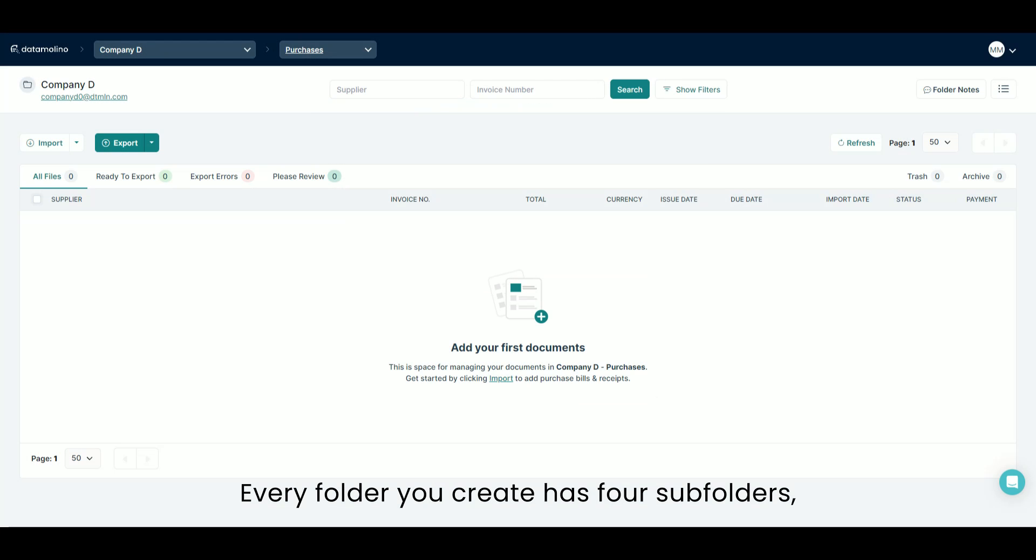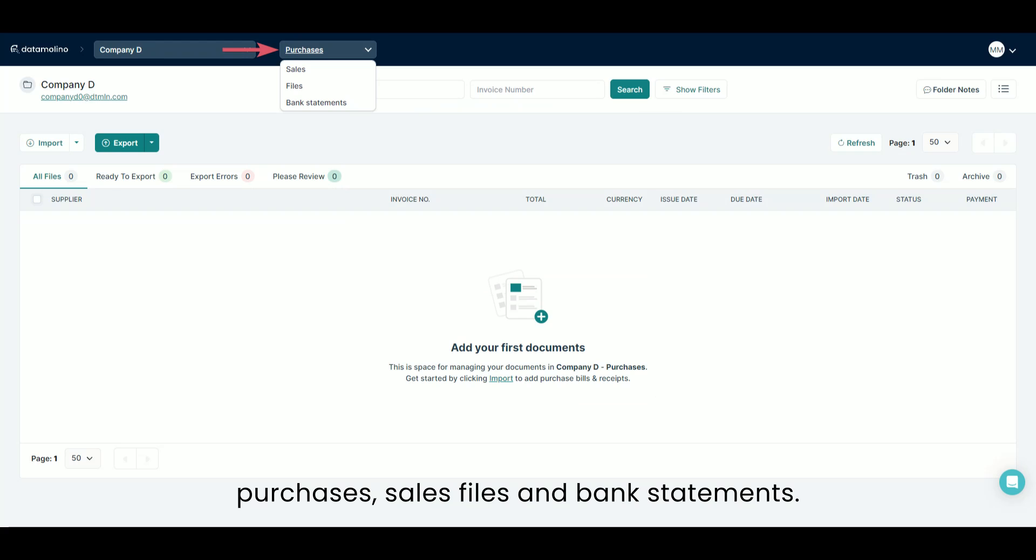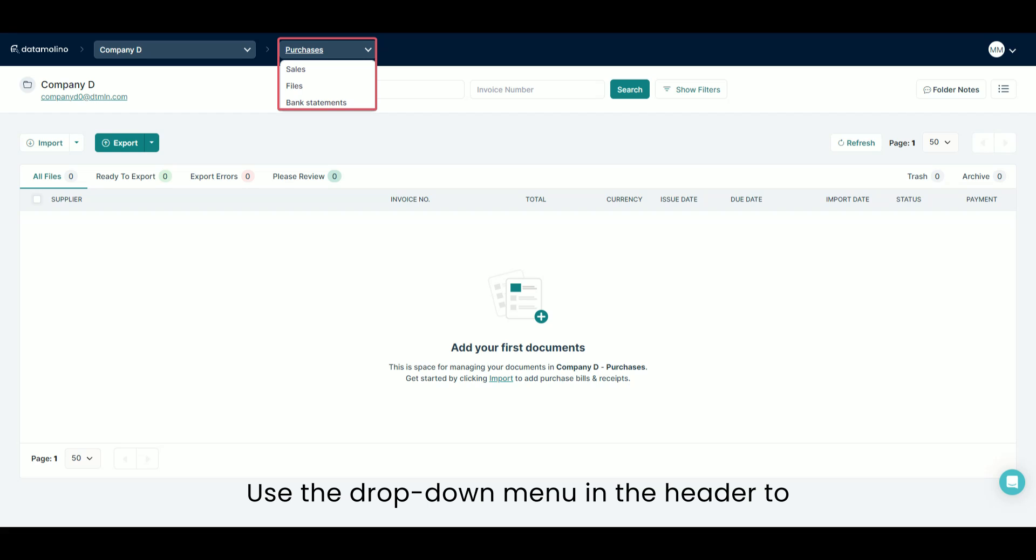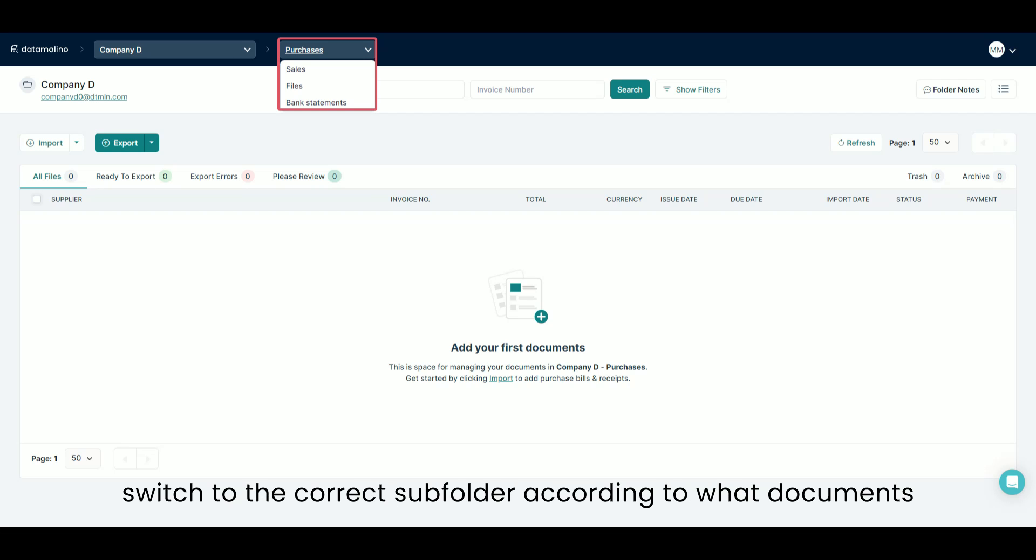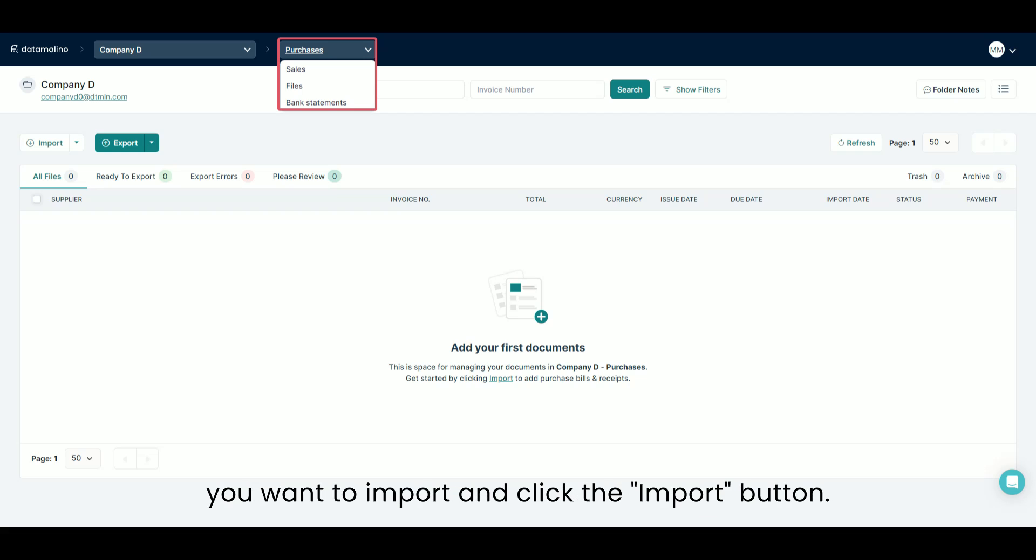Every folder you create has four subfolders – Purchases, Sales, Files and Bank Statements. Use the drop-down menu in the header to switch to the correct subfolder according to what documents you want to import and click the Import button.